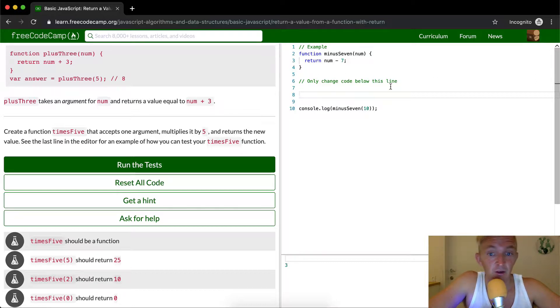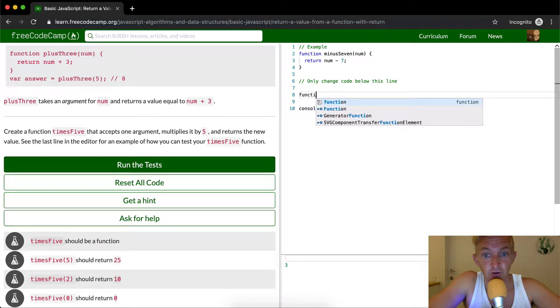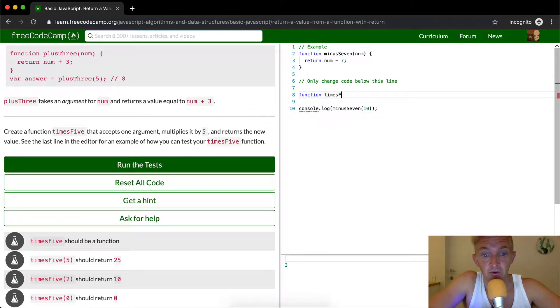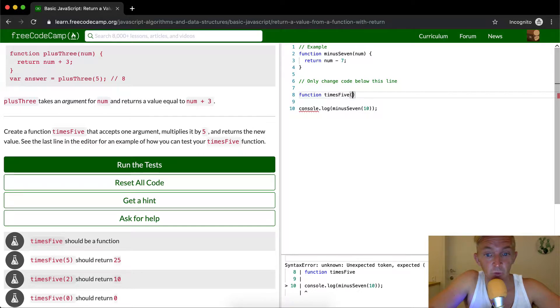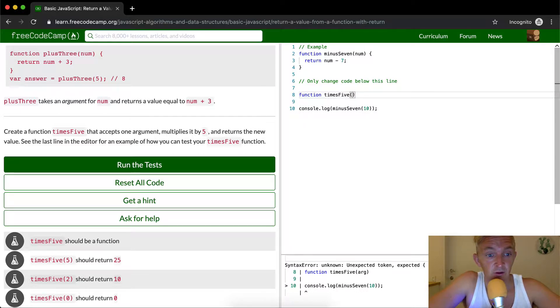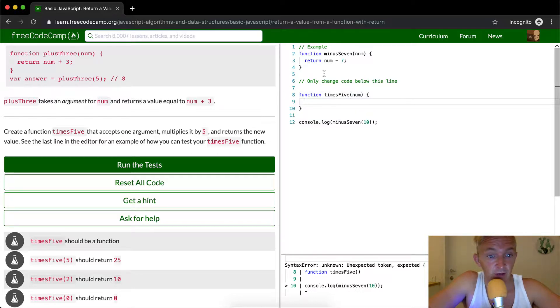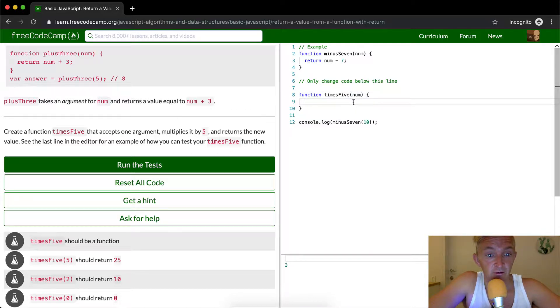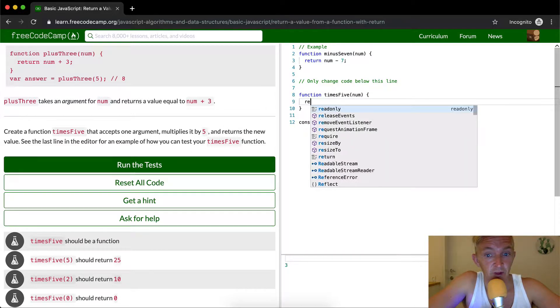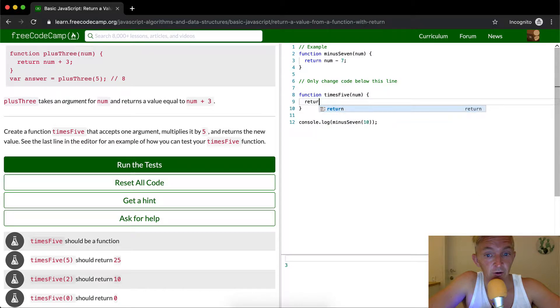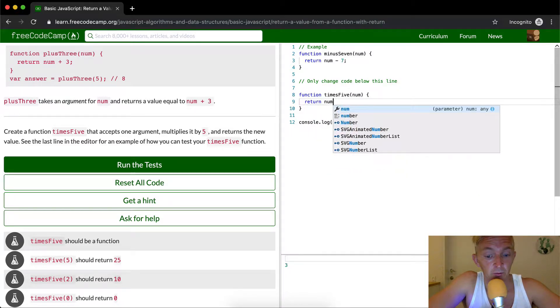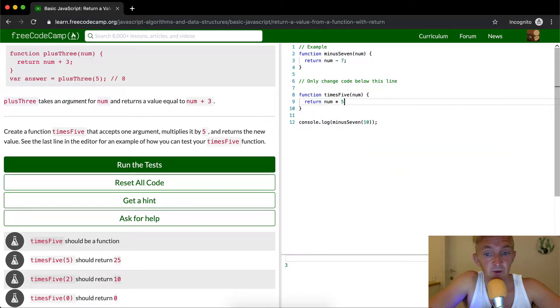This is a function here, so we just want to copy this function times five that accepts one argument. We can just call it a number for now and multiply it times five. So we want to say return num times five.